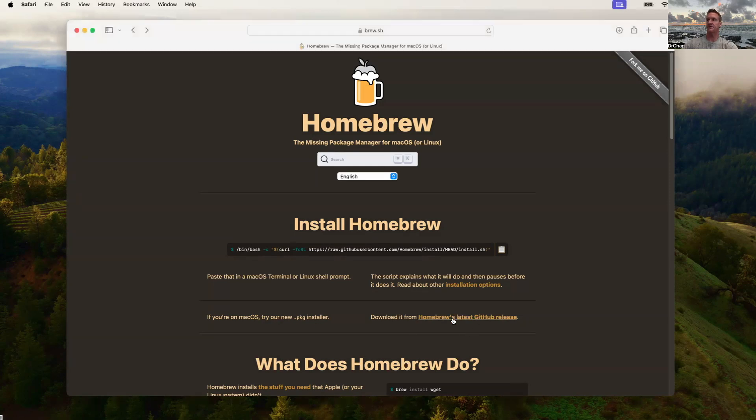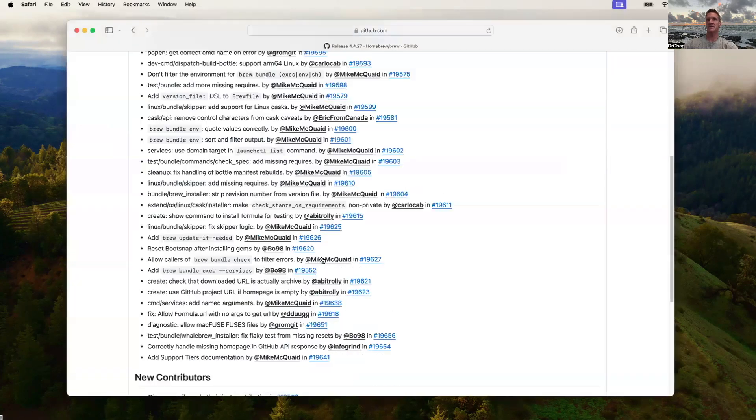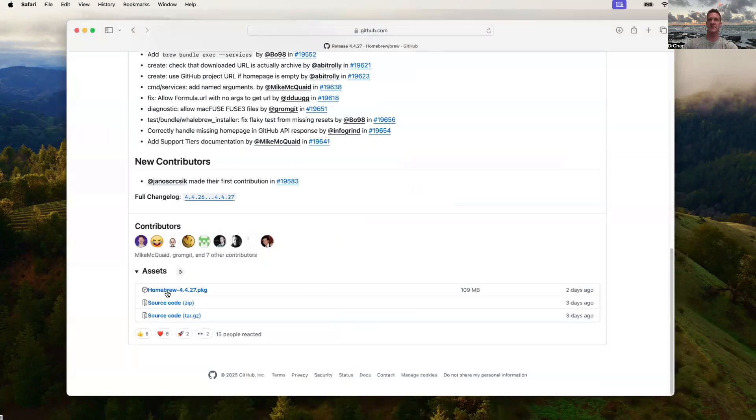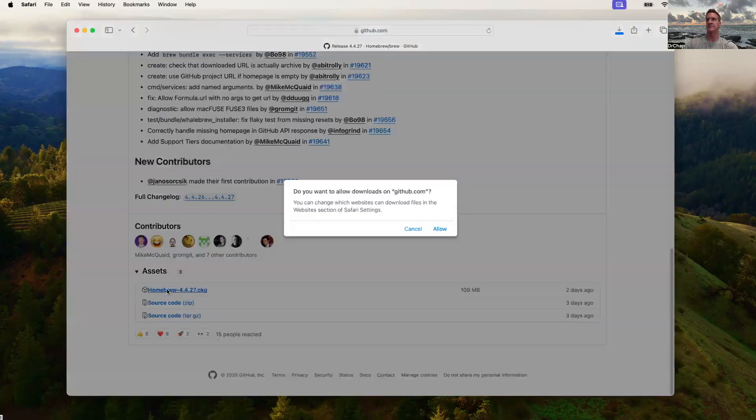We're going to select on that, go to the GitHub release, scroll to the bottom, and we'll see there's the Homebrew Package Manager. We're going to select that.